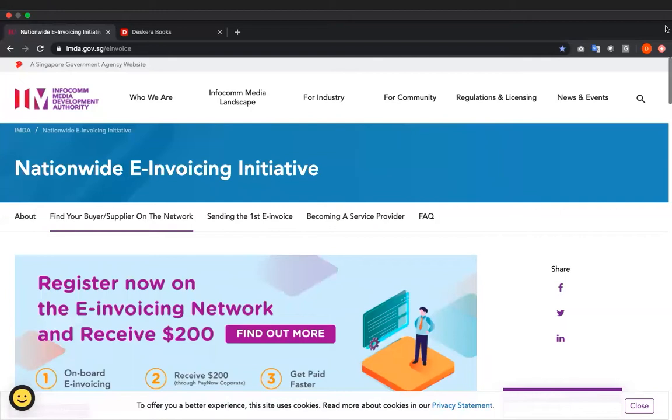Hi! I'm here to show you Deskera Books e-invoicing, but first I am pleased to inform you that Deskera e-invoicing is compliant with Singapore's nationwide e-invoicing initiative.